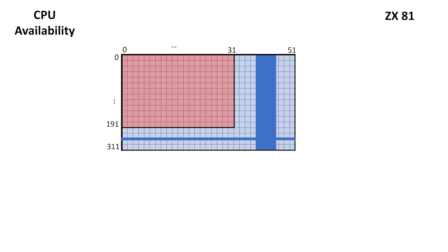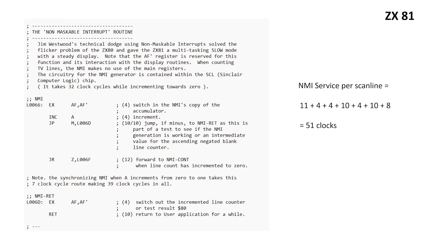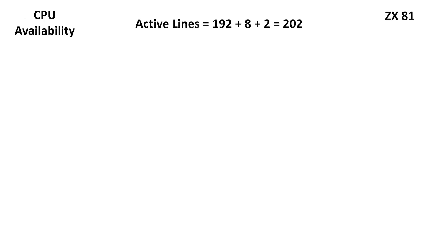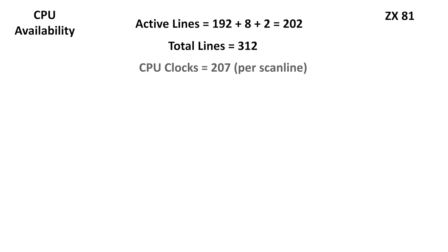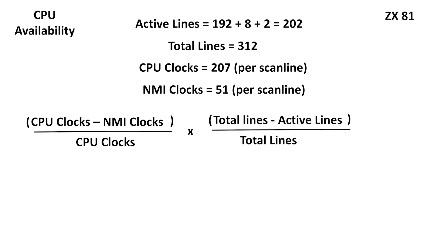Now let's compare in the ZX81. The Z80 is unavailable for each entire scanline during the active display. We just get these two green windows during the vertical blanking period where the CPU can execute user code or BASIC in slow mode. But even in the green windows, we get a non-maskable interrupt every scanline which takes about 51 clock cycles to service. We have 192 active scanlines, plus 8 vertical sync scanlines and 2 resynchronization scanlines. This needs to be subtracted from the total of 312 scanlines per frame. There are 207 clocks per scanline, but 51 are taken up by the non-maskable interrupt. If we multiply the number of available clocks in a scanline by the number of available scanlines, we get 27% CPU availability.